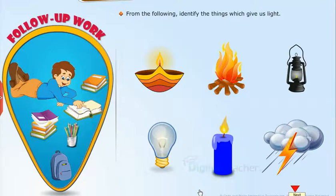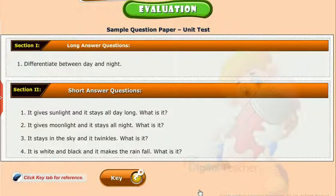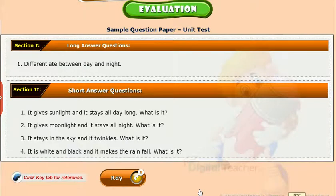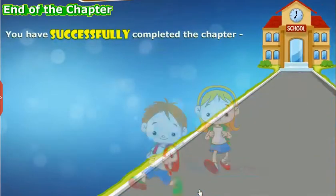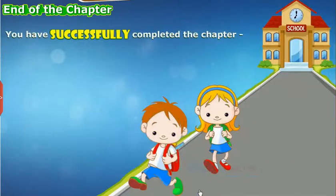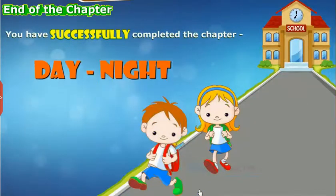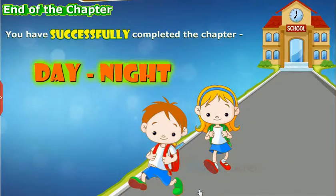Test your understanding of the lesson by taking the mock unit test. You have successfully completed the chapter Day-Night.